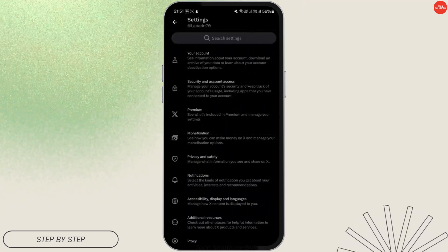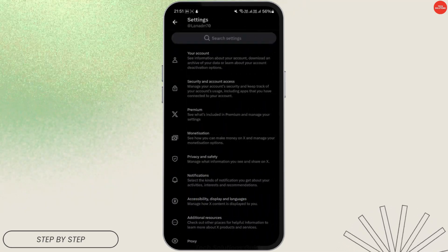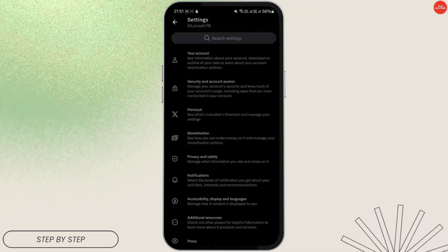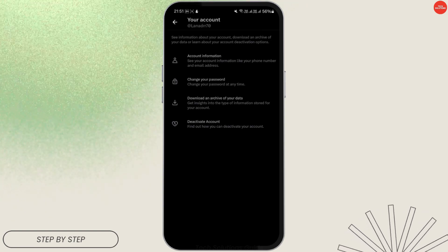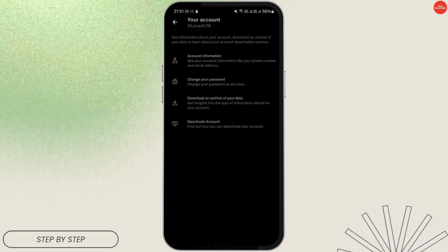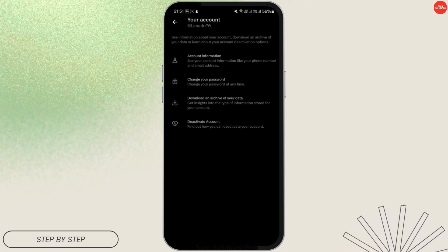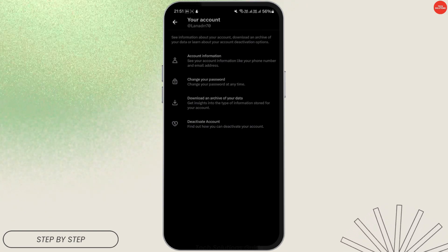Go to Settings and Privacy. Now that we're in the settings, choose Your Account and then tap on Download and Archive of Your Data. You'll probably have to log in to your account again.